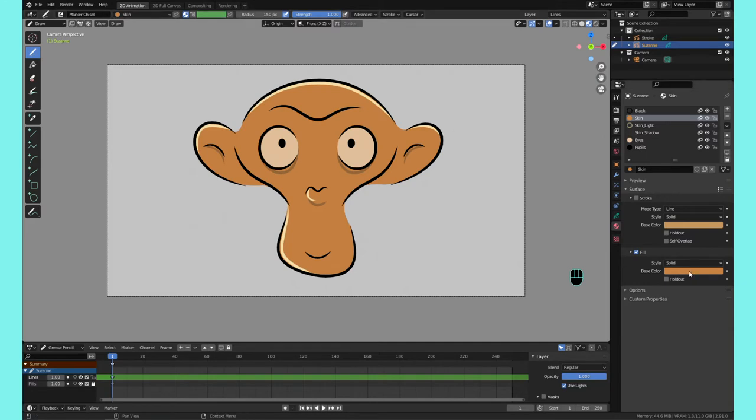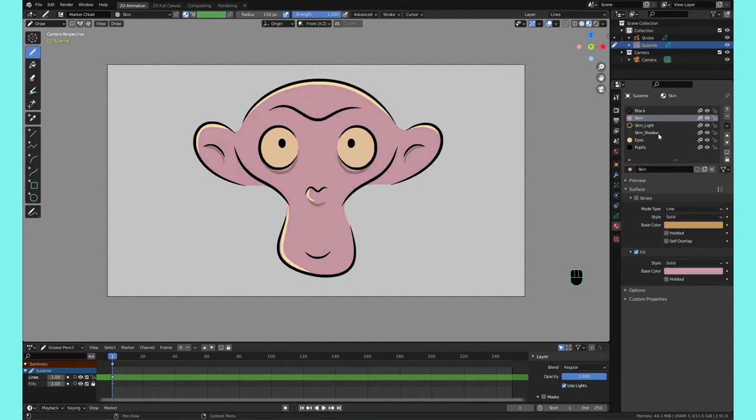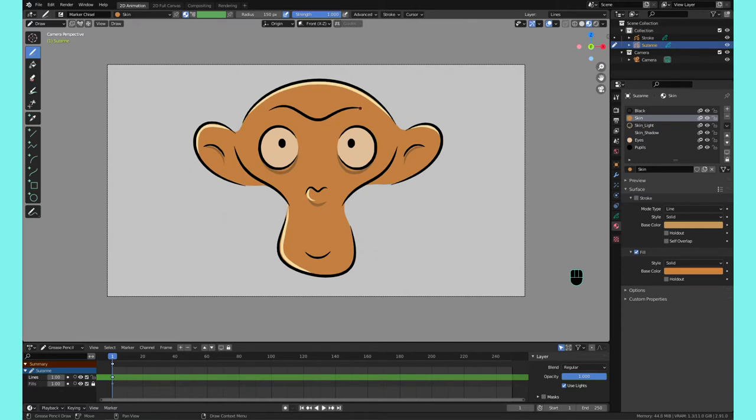If you decide to change the color, you can just change it right here and it adds maximum editability and really keeps your colors and materials in line.